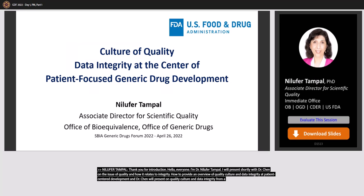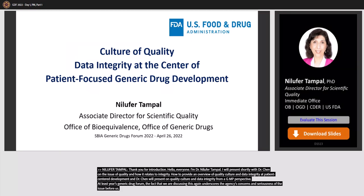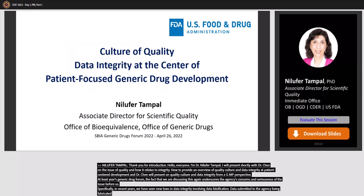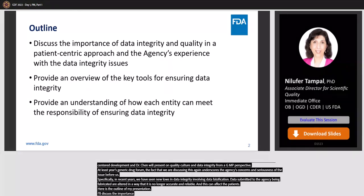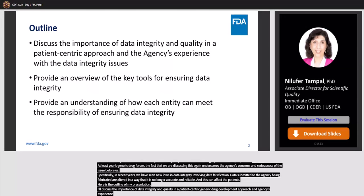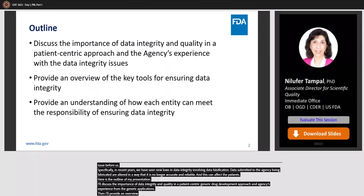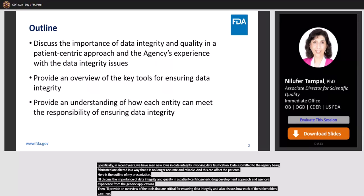OGD presented on data integrity at last year's Generic Drug Forum. The fact that we are discussing this again underscores the agency's concerns and seriousness of the issue before us. Specifically, in recent years we are seeing new lows in data integrity involving data falsification — data submitted to the agency being fabricated or altered in a way that it is no longer accurate and reliable, and this can affect patients. I'll discuss the importance of data integrity and quality in a patient-centric generic drug development approach, the agency's experience from generic applications, an overview of tools critical for ensuring data integrity, and how each stakeholder can meet the responsibility of ensuring data integrity.